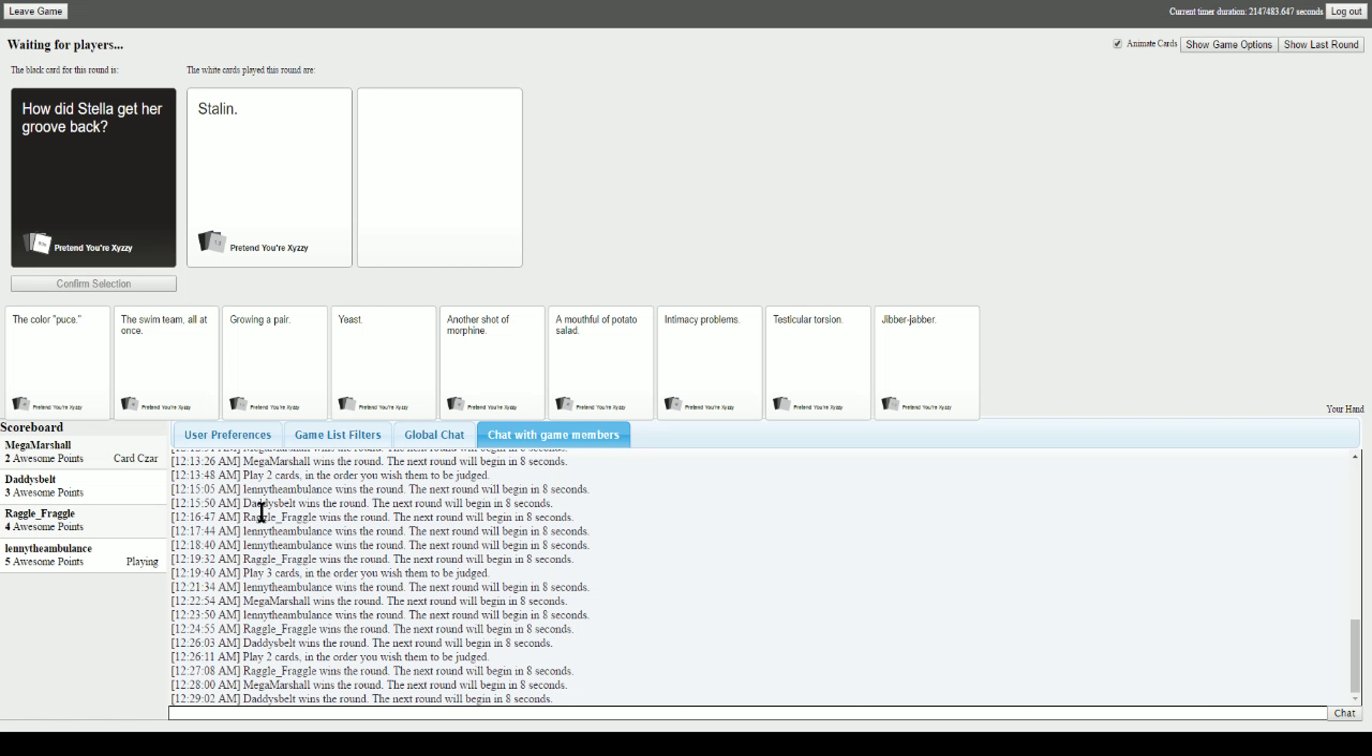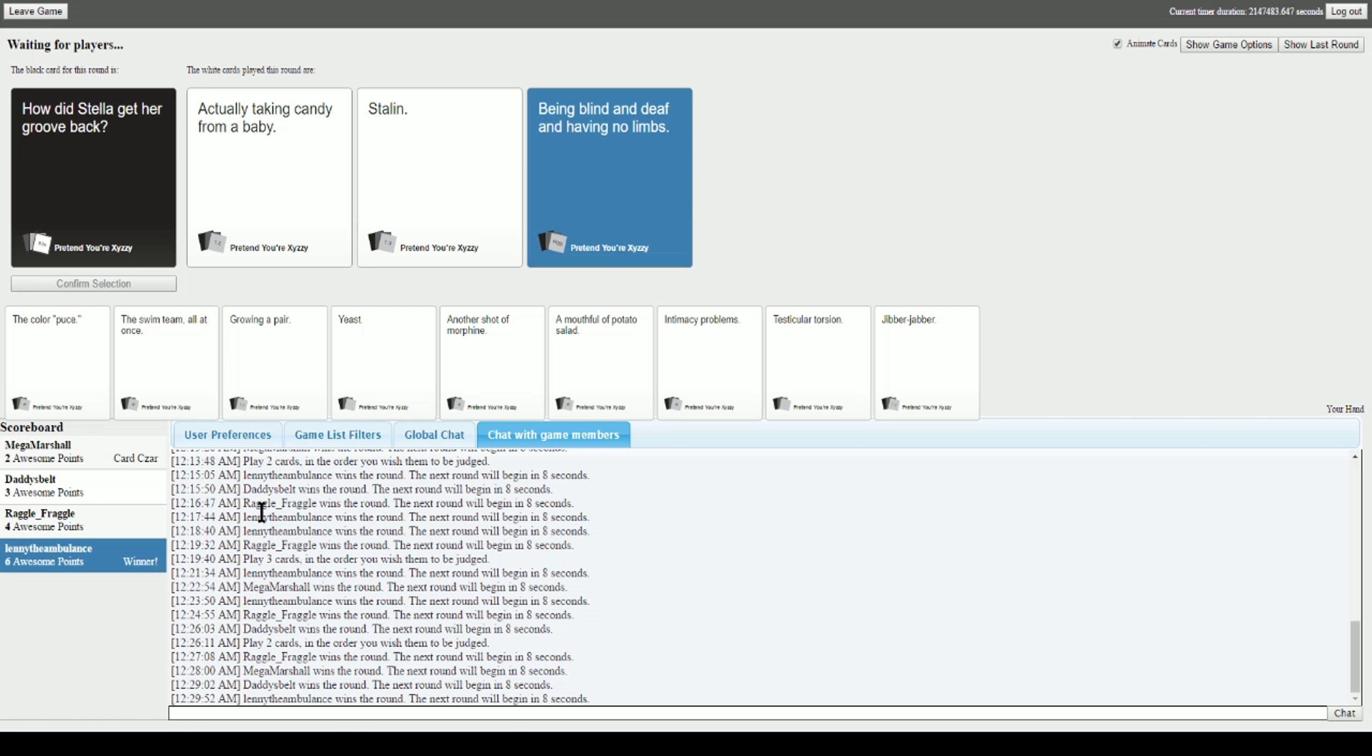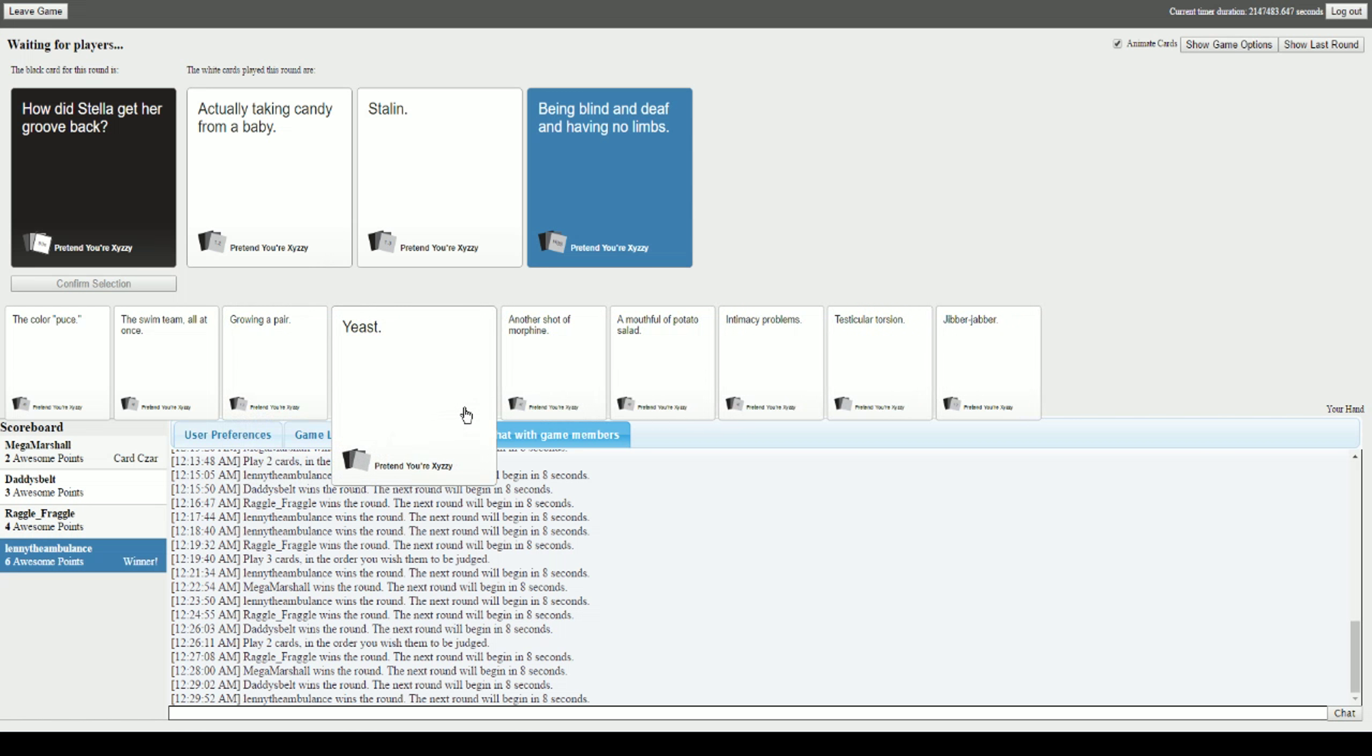How did Stella get her groove back? Mine's simple but to the point. How did Stella get her groove back? Actually taking candy from a baby. Stalling. Being blind and deaf and having no limbs. Oh my. I don't know why I laughed at that, but fuck it, I'm going with it. Yeah. I'm winner now. Yeah. The ambulance is gone.